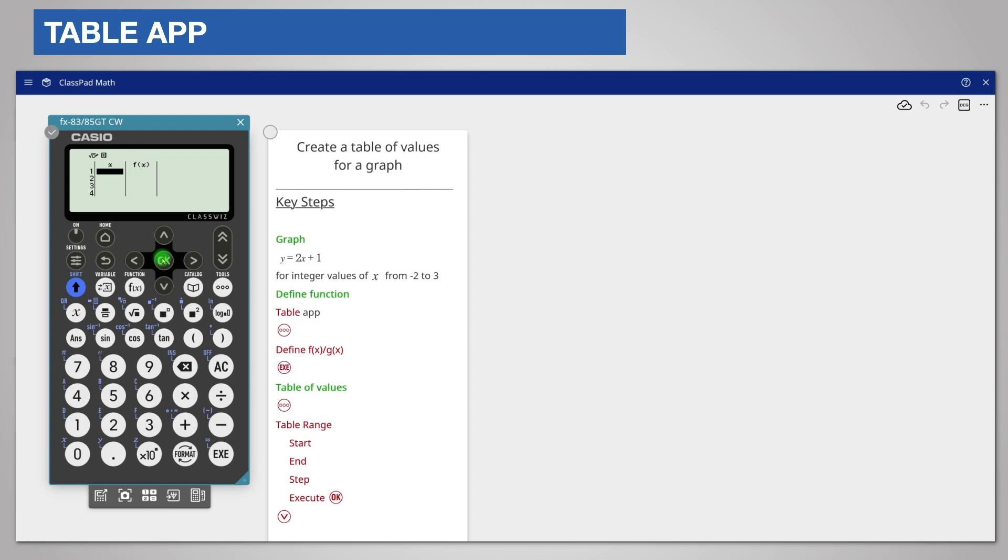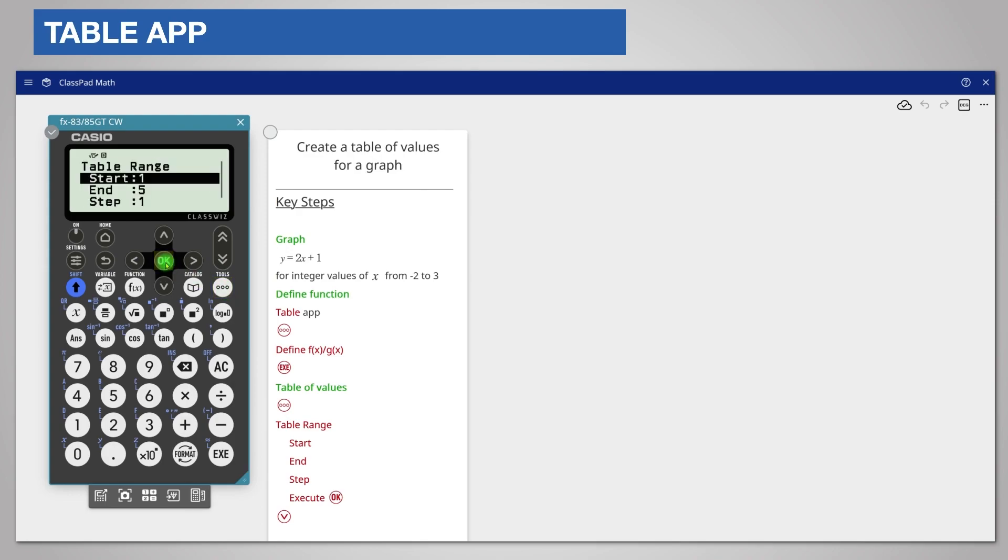Now you can tell the calculator the table values you want. Press tools and press ok to choose table range.